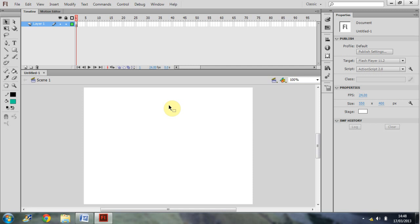Okay, now that we've got that out of the way, you can see we have a brand new project open. Basically all we're going to do now is have a quick look at the layout of Flash, how it's been presented to us.